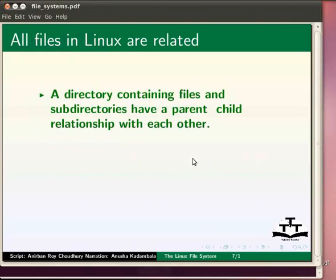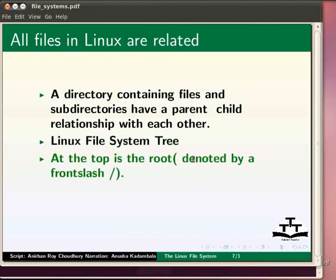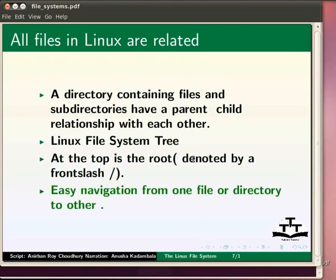All files in Linux are related — they form a family. A directory containing files and subdirectories has a parent-child relationship with each other. This gives rise to the Linux filesystem tree. At the top is the root, denoted by a forward slash. It contains all other files and directories. This also helps in easy navigation from one file or directory to another if we know the correct path. As we work with the Linux filesystem, it seems we are moving along this tree.